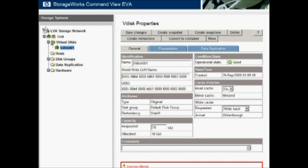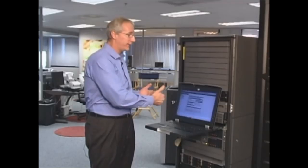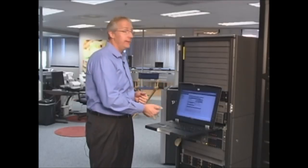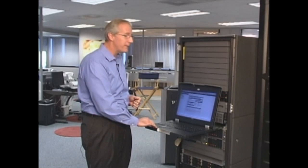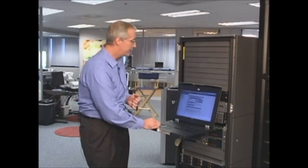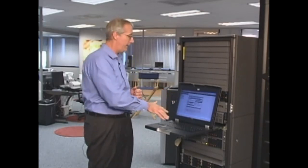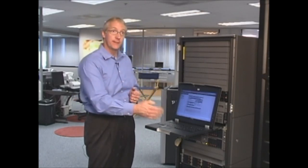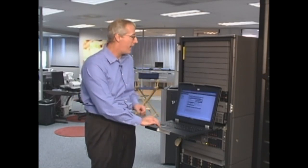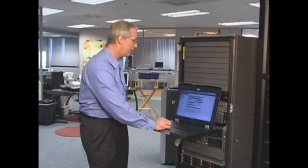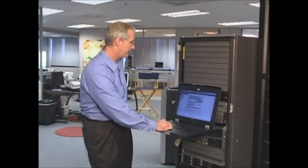However, we need to tell what servers have access to that. That's called selective presentation. Some storage arrays actually once a VDisk is created or once a disk is created, they're presented to every server that's available on the fiber channel network. The EVA does it opposite of that for security reasons and functional reasons to where you have to specify an individual server.